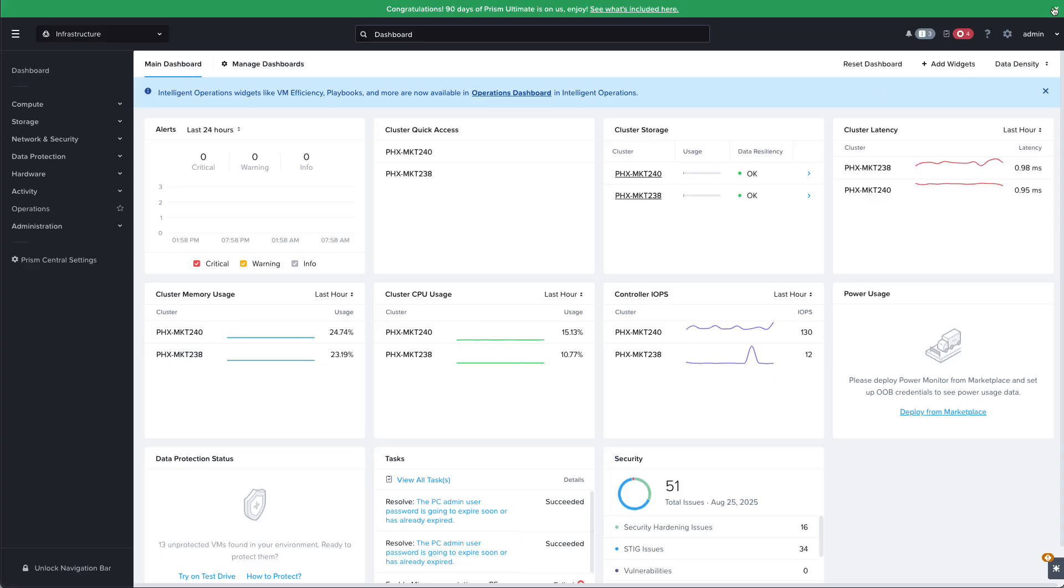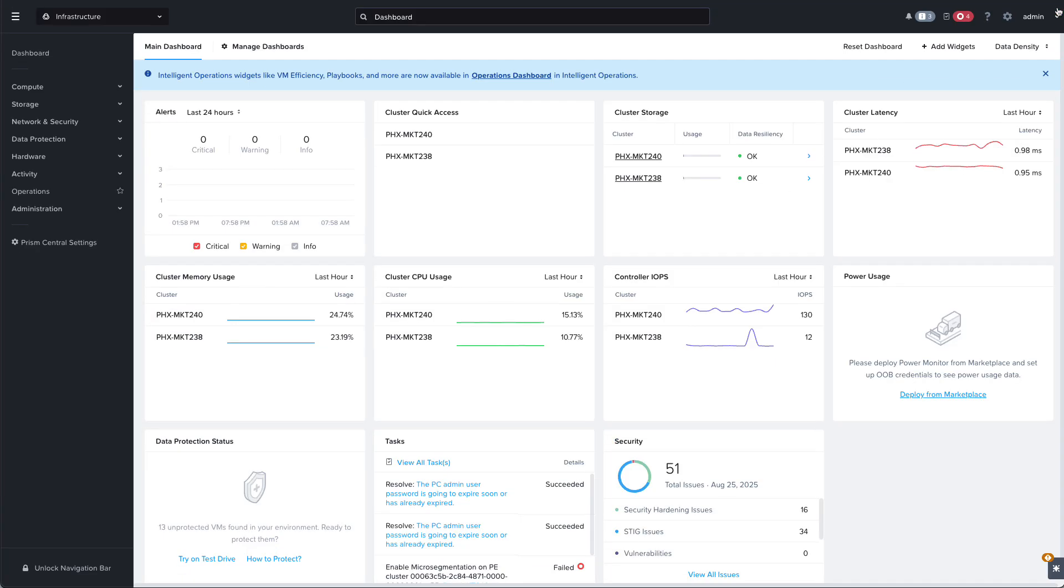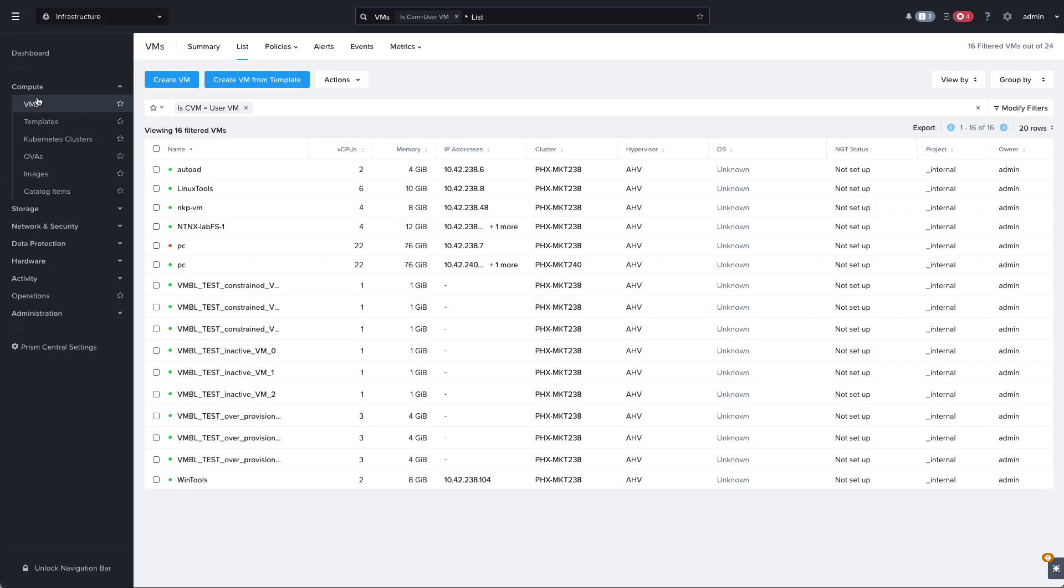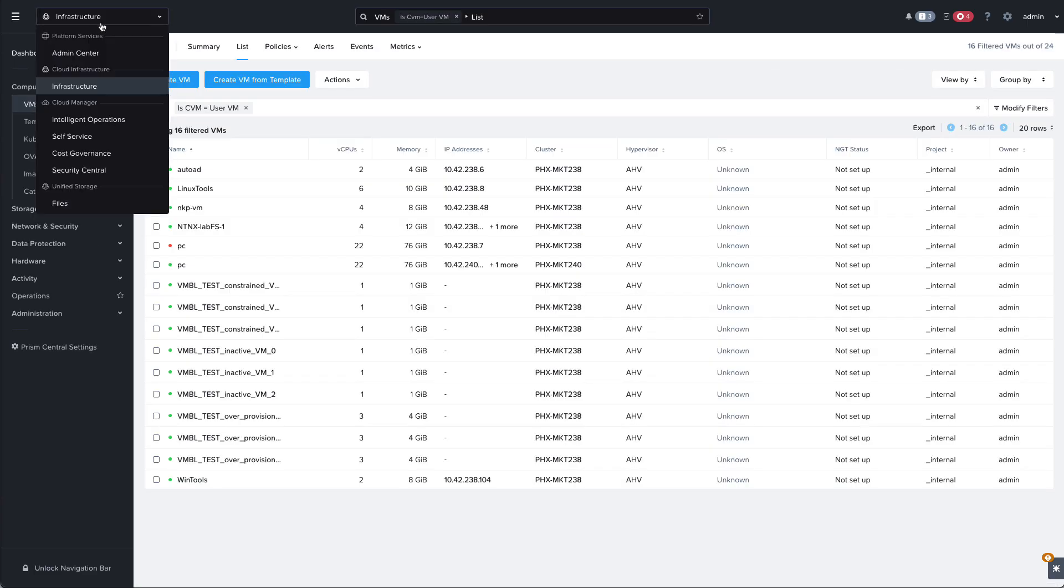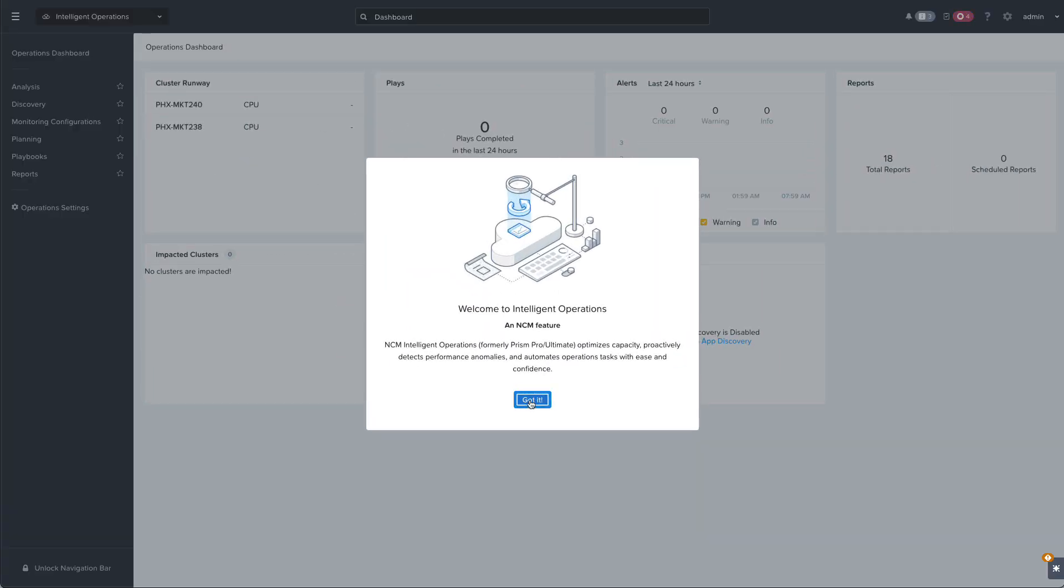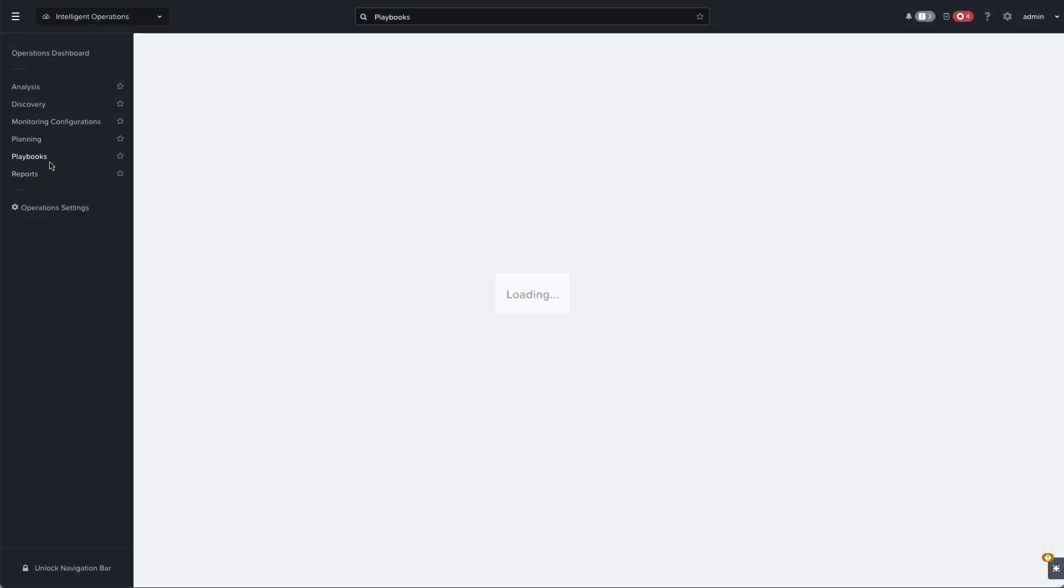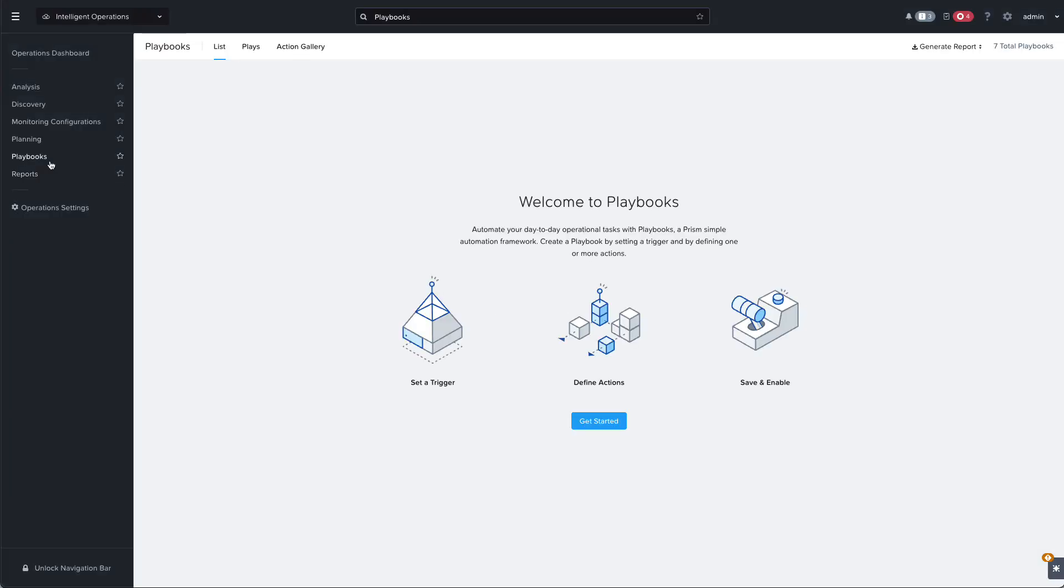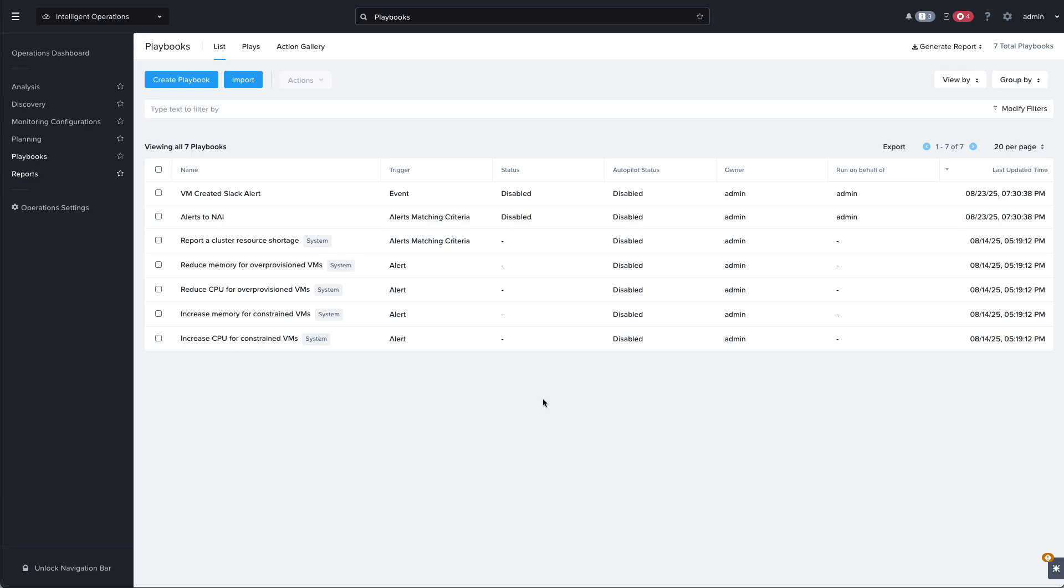Once we're logged in we can see those registered clusters, we can see all of our VMs here, we see that old PC powered off, and we can for example look at our intelligent operations playbooks and see that our playbooks were restored here as well.